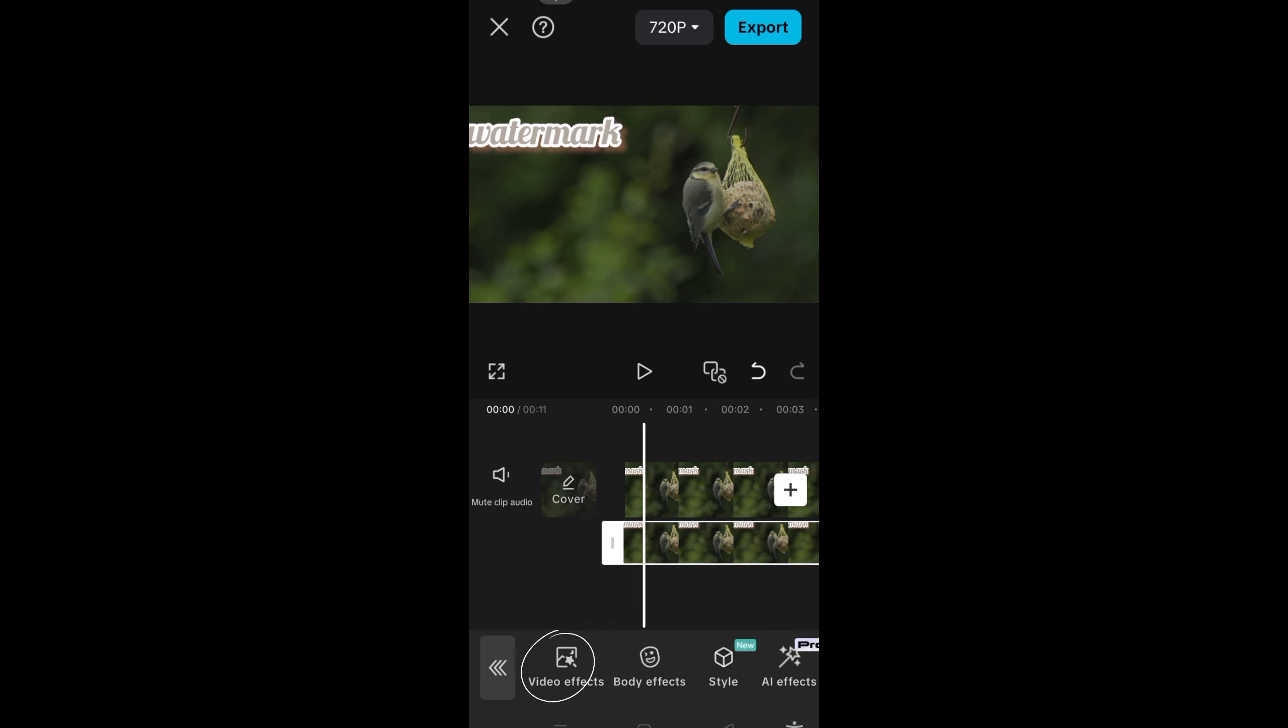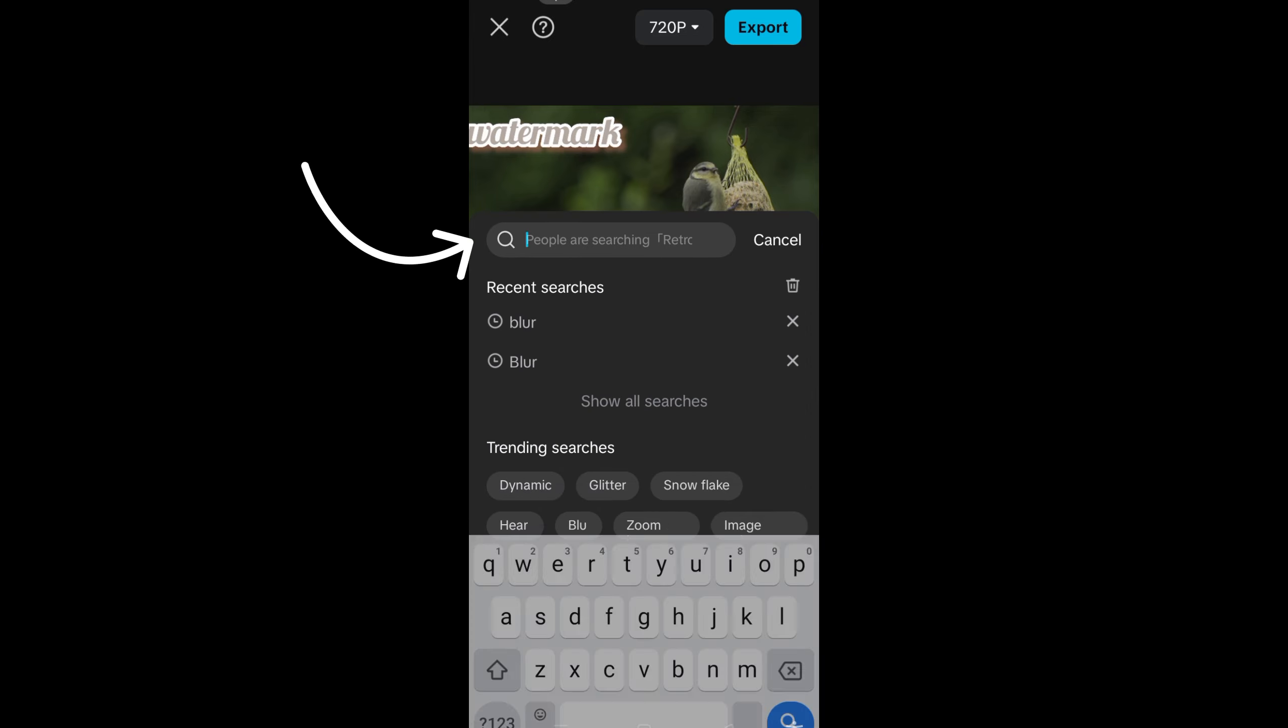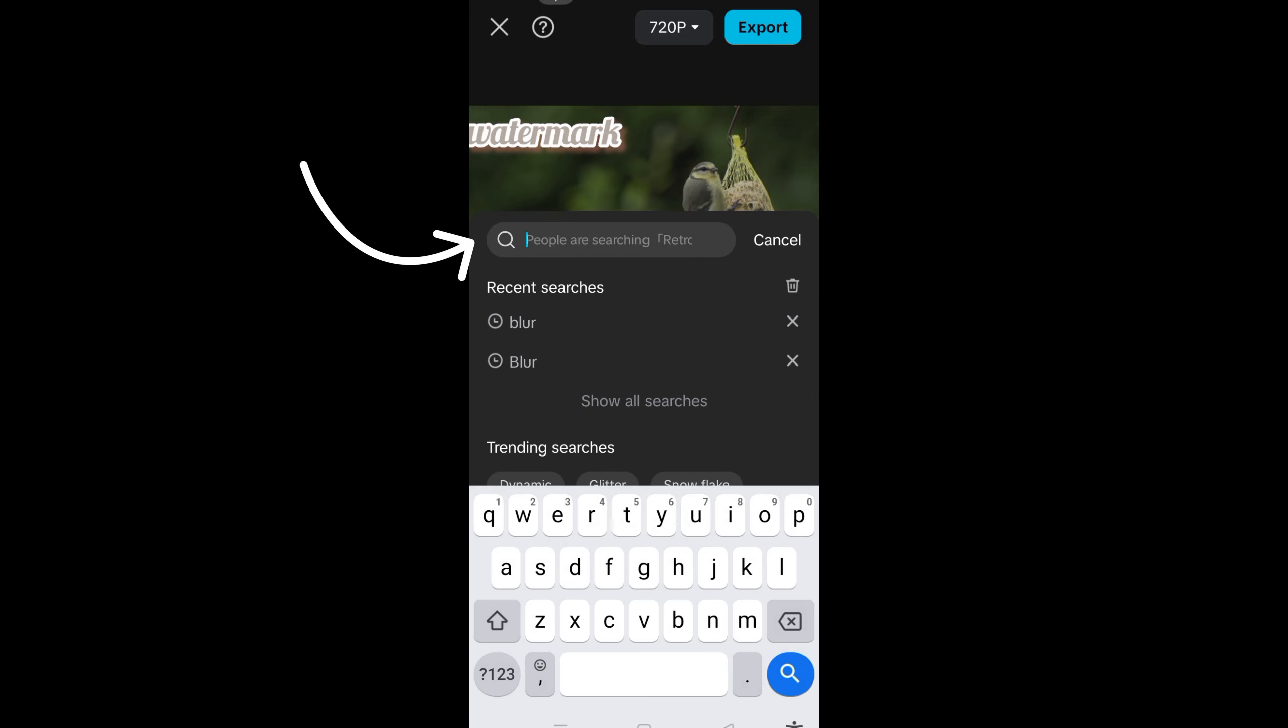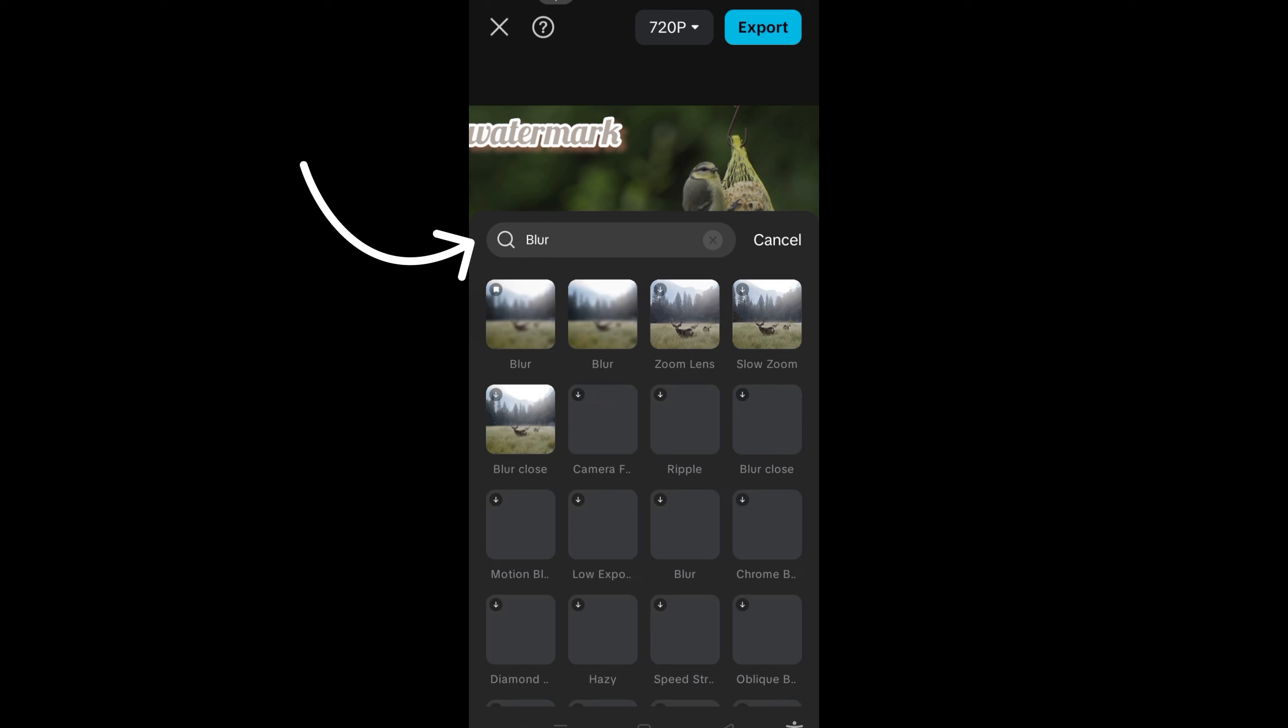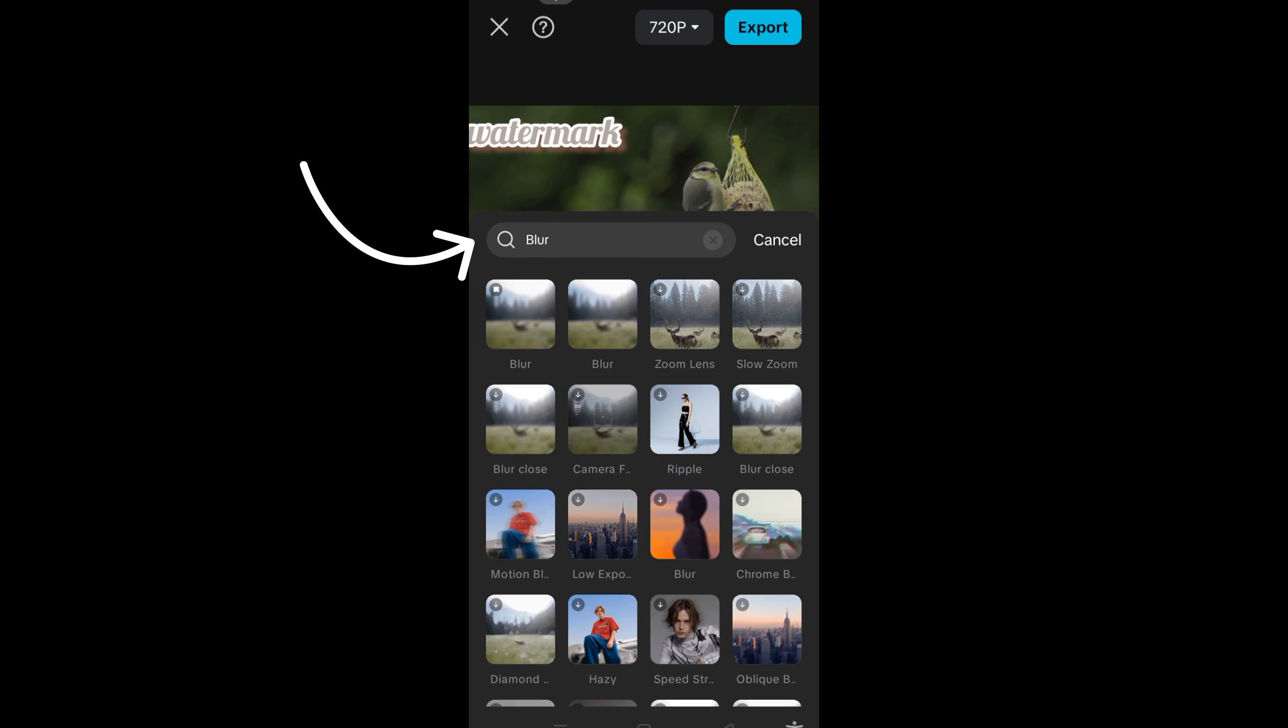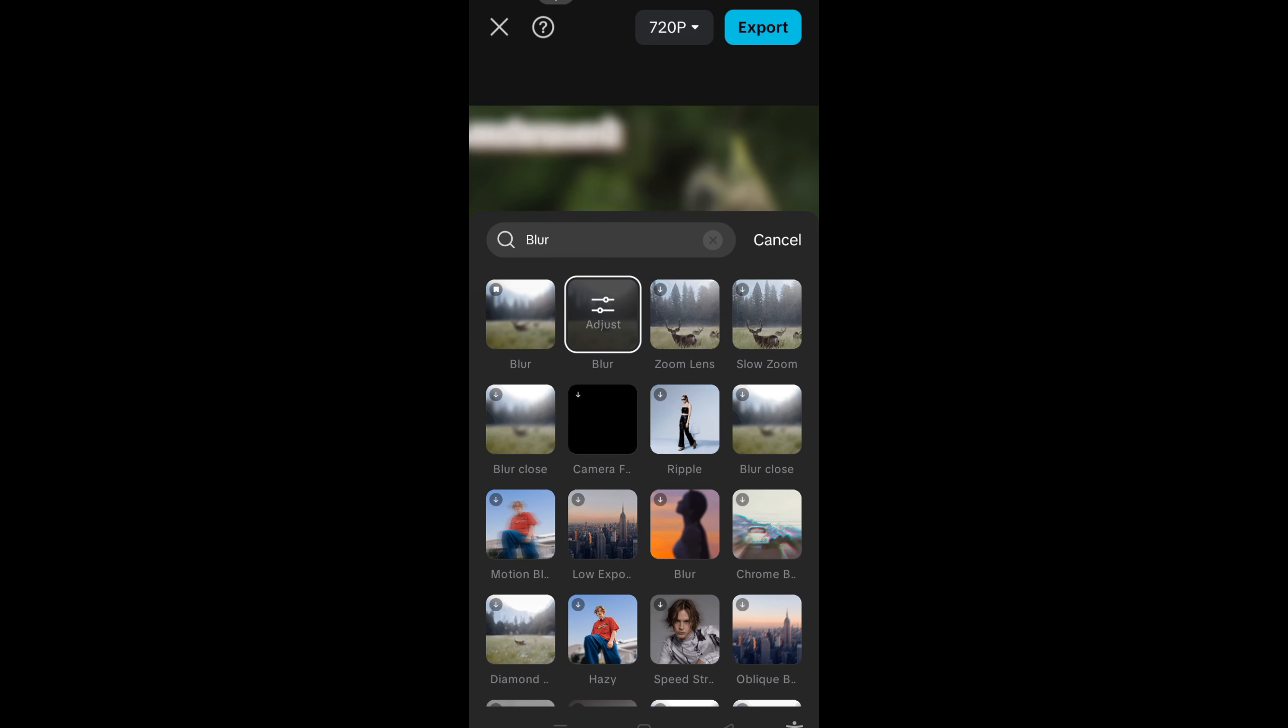So go to effects, you have to search for video effects. Look for blur. You can search right here or you can just simply go to the search bar, type blur, and you will see the blur effect. All you have to do is tap this one and it will blur the video.